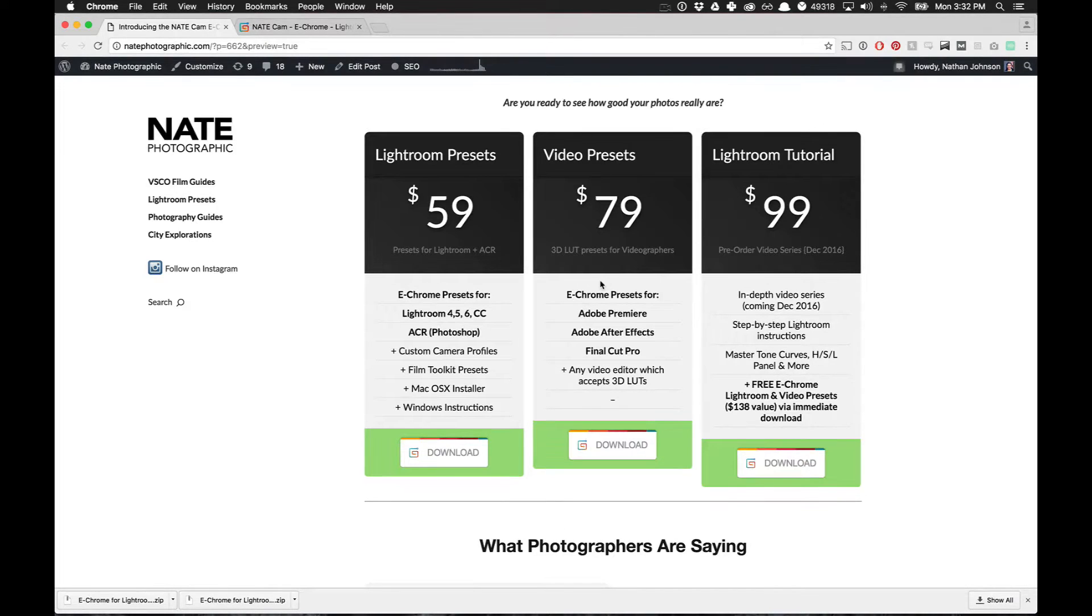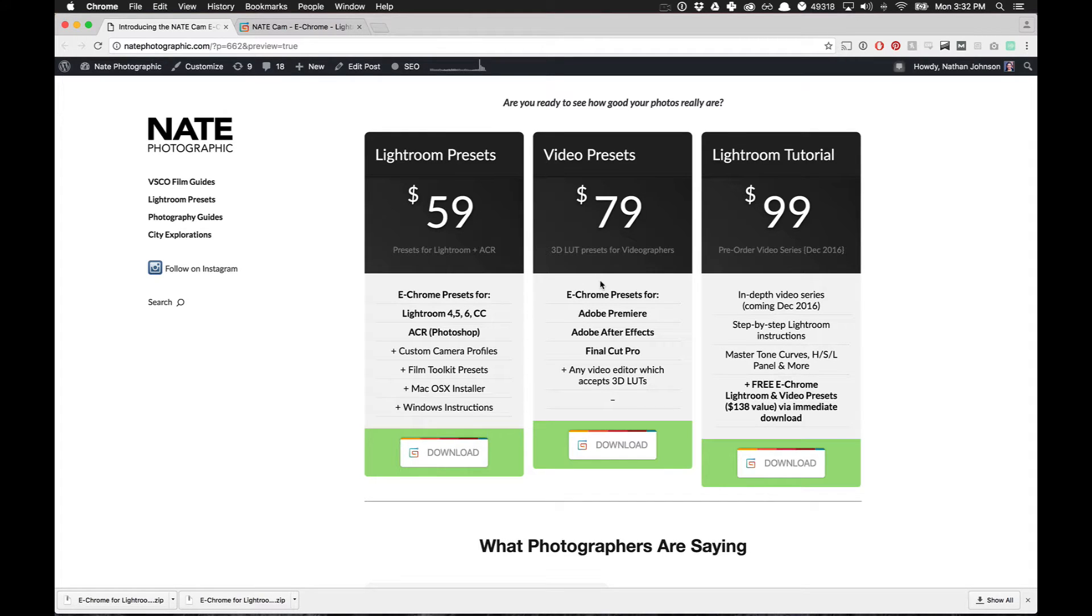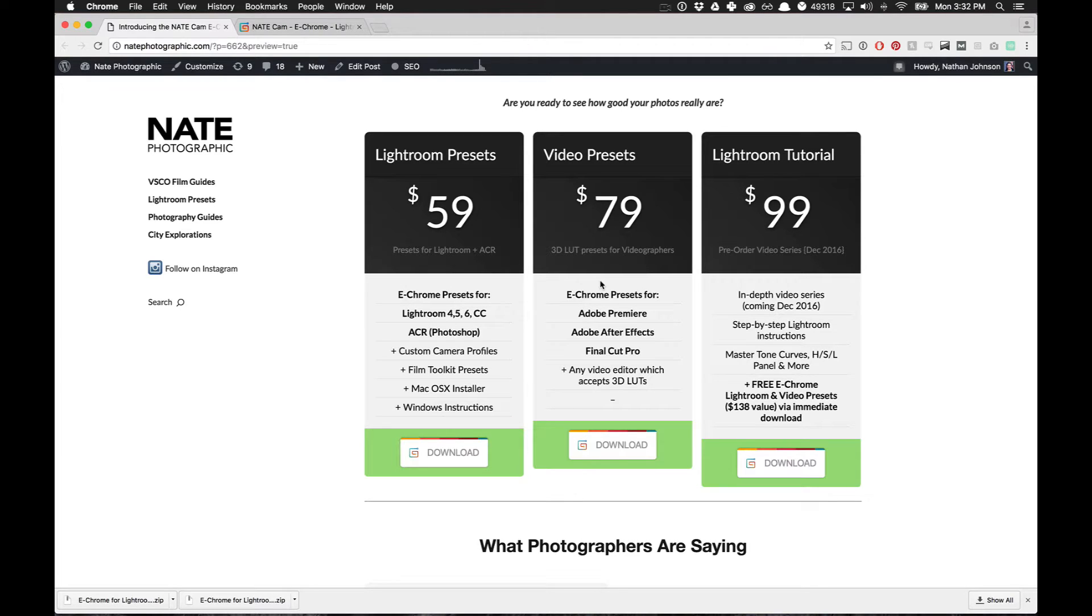Hey guys, Nate here. First, a huge thank you for purchasing eChrome. Your purchase means that I can continue to develop on this site and make new presets and release all kinds of good free stuff. So I really appreciate it. Thank you.